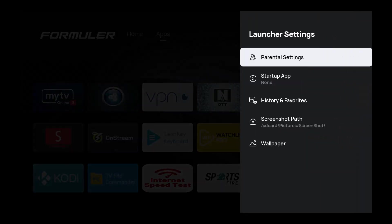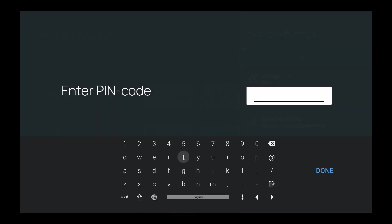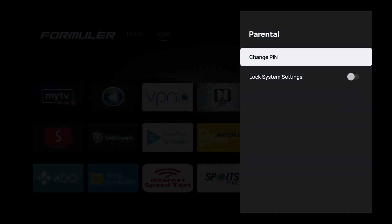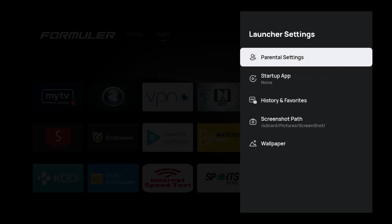Let's start with parental settings. Nothing's really changed, it gives you a lot of flexibility to change your settings. The default code is four zeros, I believe, so you can change the pin or even lock system settings.